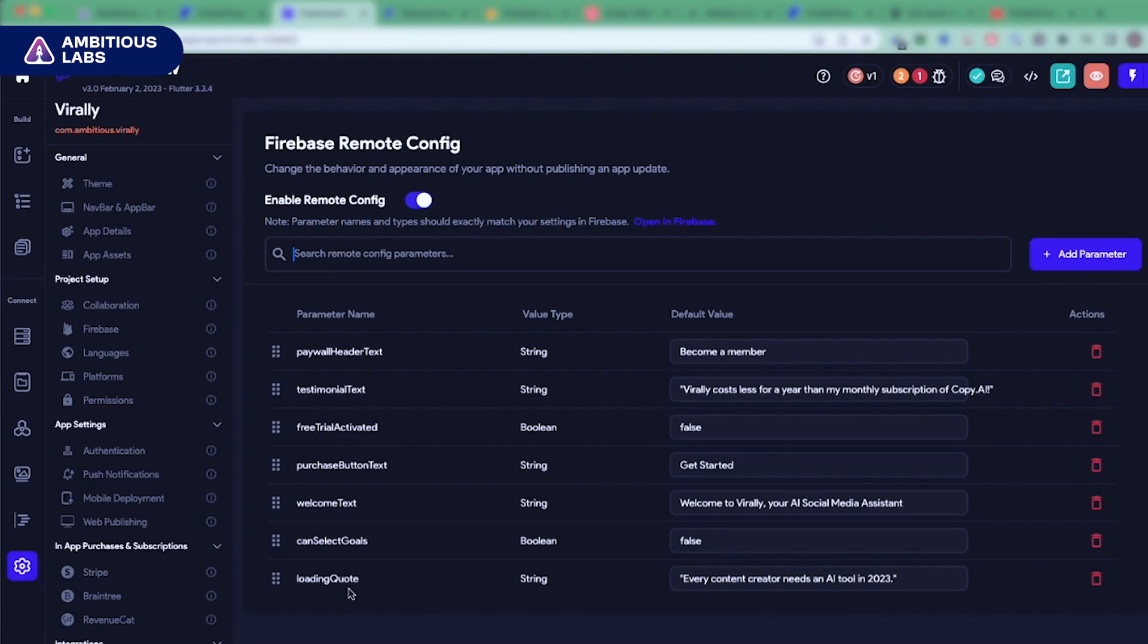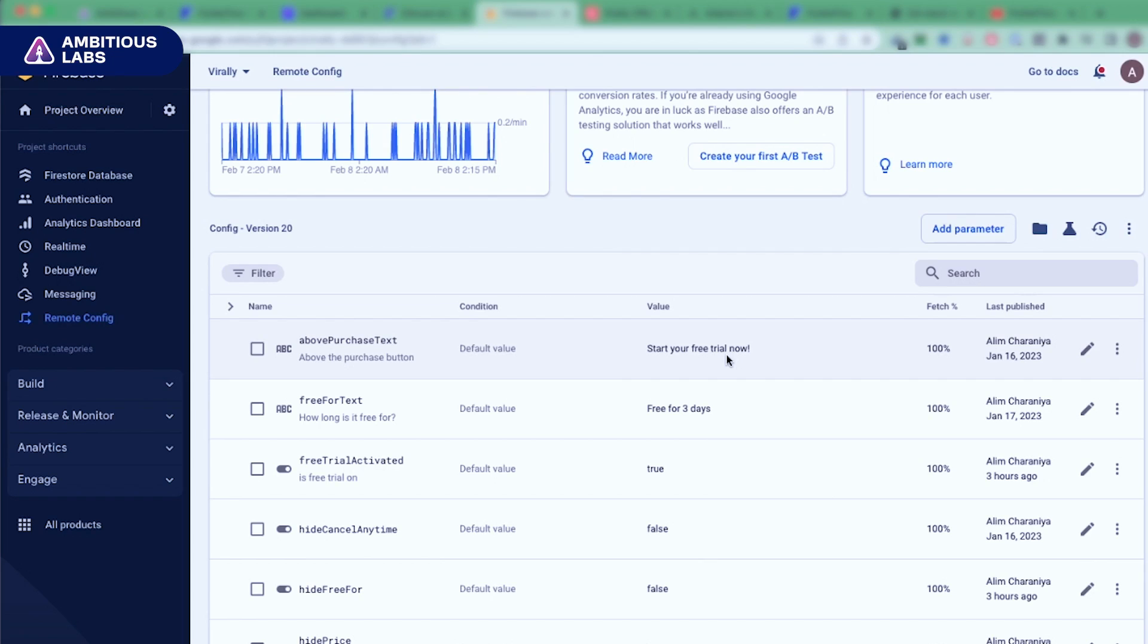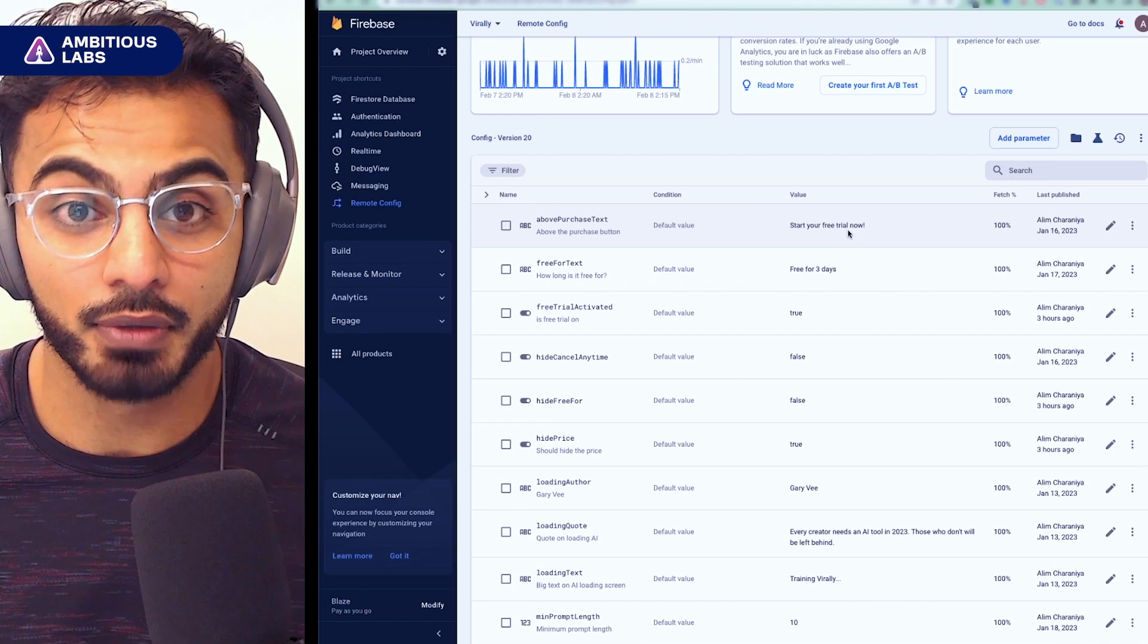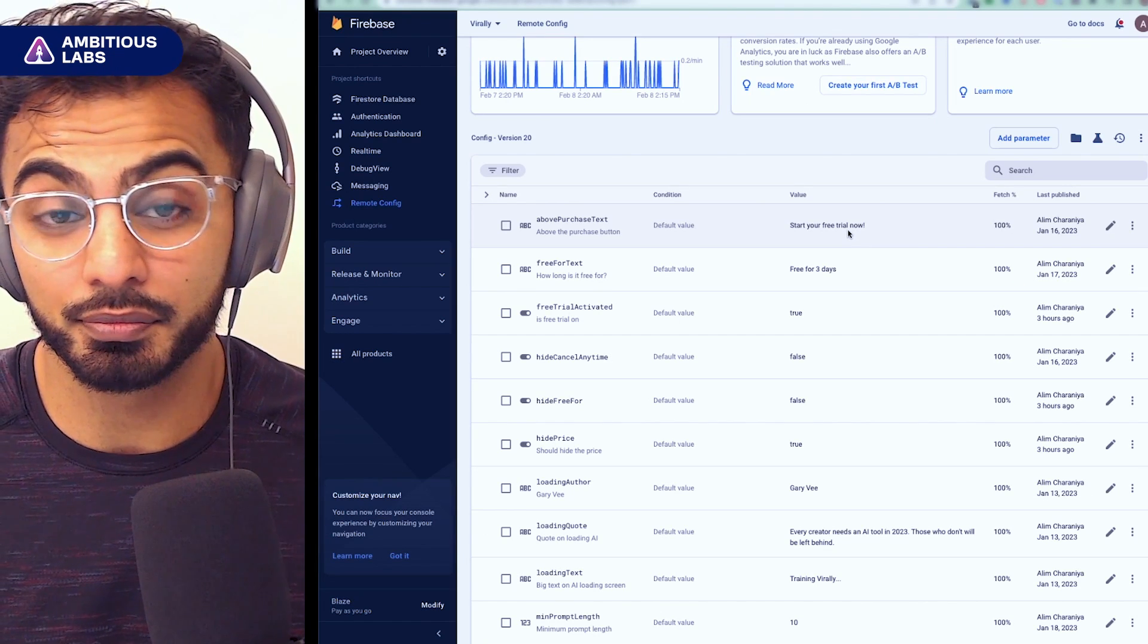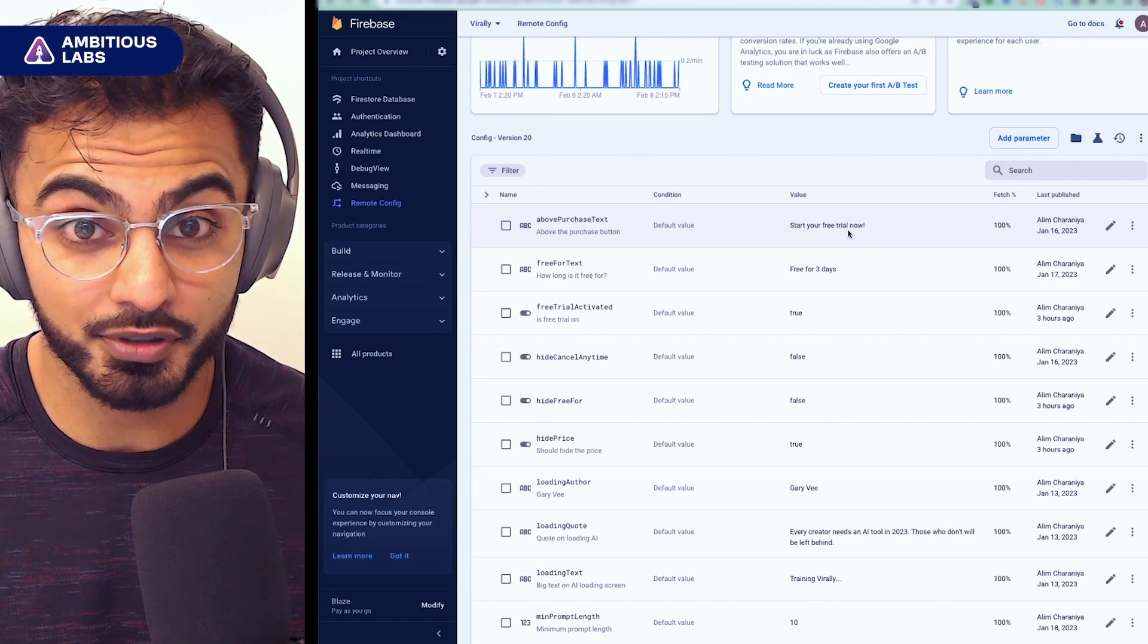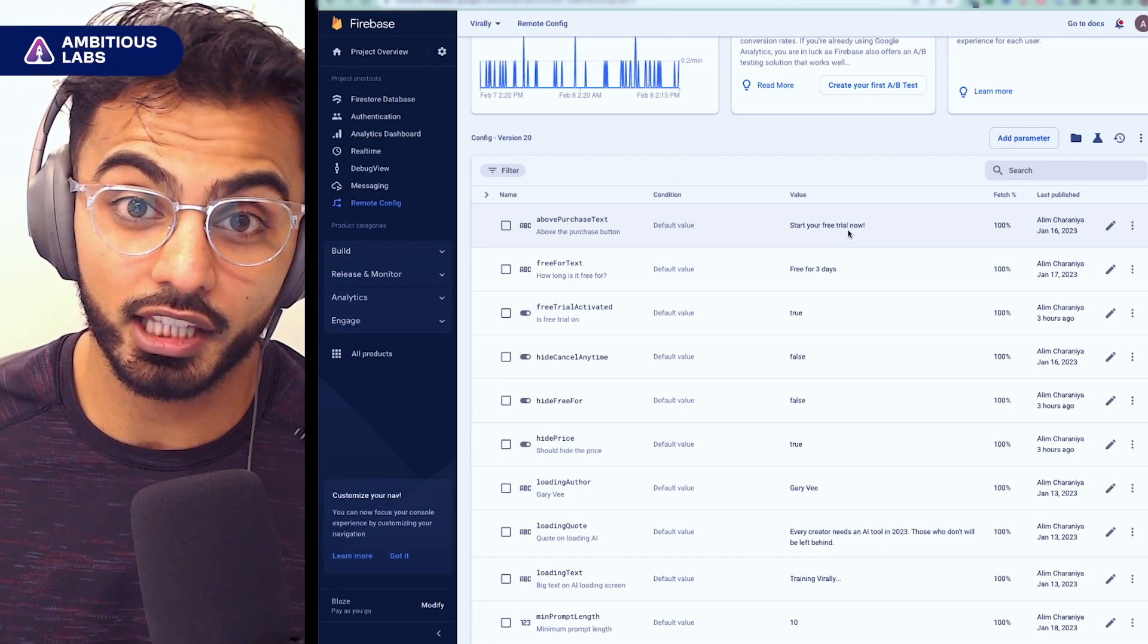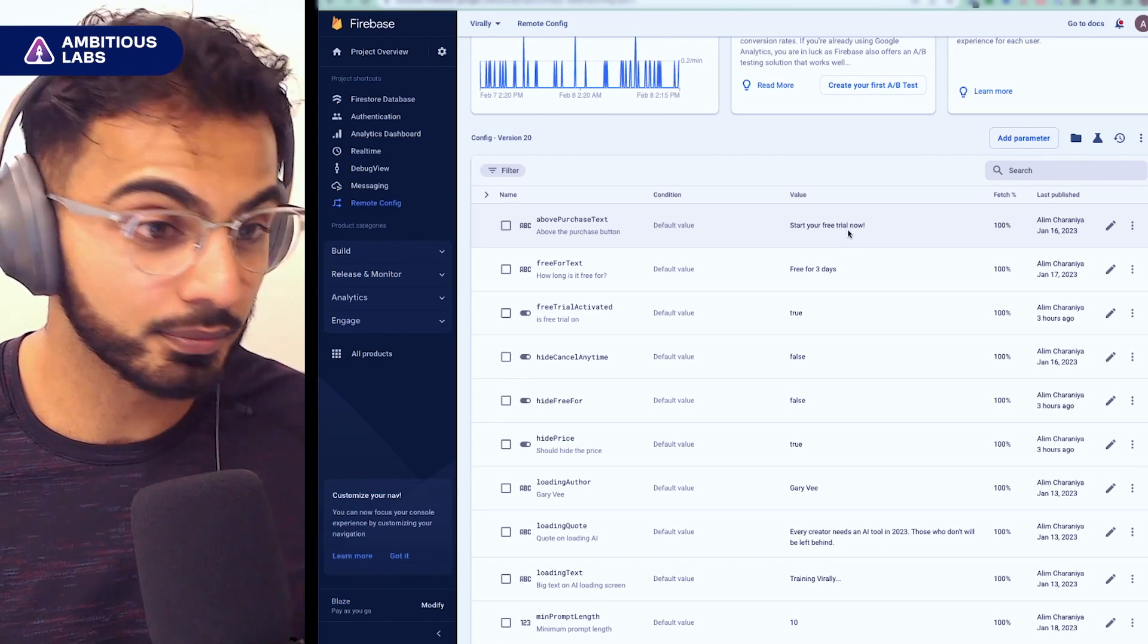You simply come into the dashboard, declare a parameter name, declare the value type, and a default value, then come into Firebase and do the exact same thing. And in Firebase is where you can control, say, text or gates for different routes in your app. So it allows you to have flexibility over what your app's doing without having to ship a new version. Highly recommend using it.